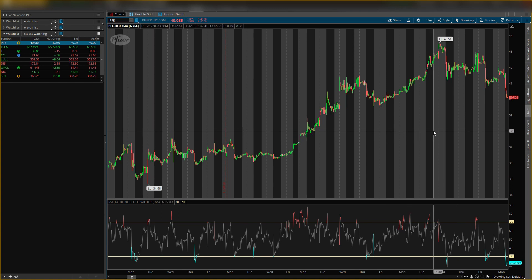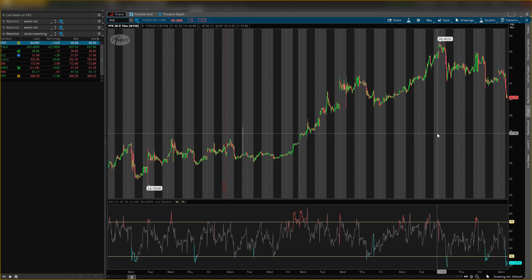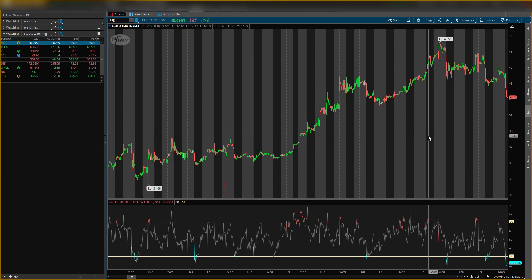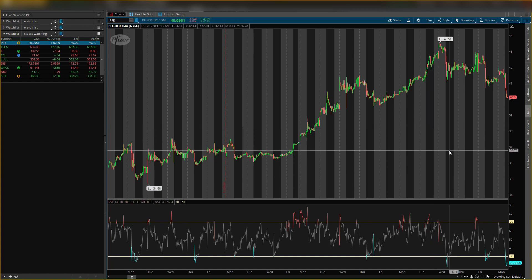Those are my entry and exit for Pfizer, that's the news on Pfizer. I'll probably make an update later today, but I do post every day at 1 p.m. I hope you guys liked this video.